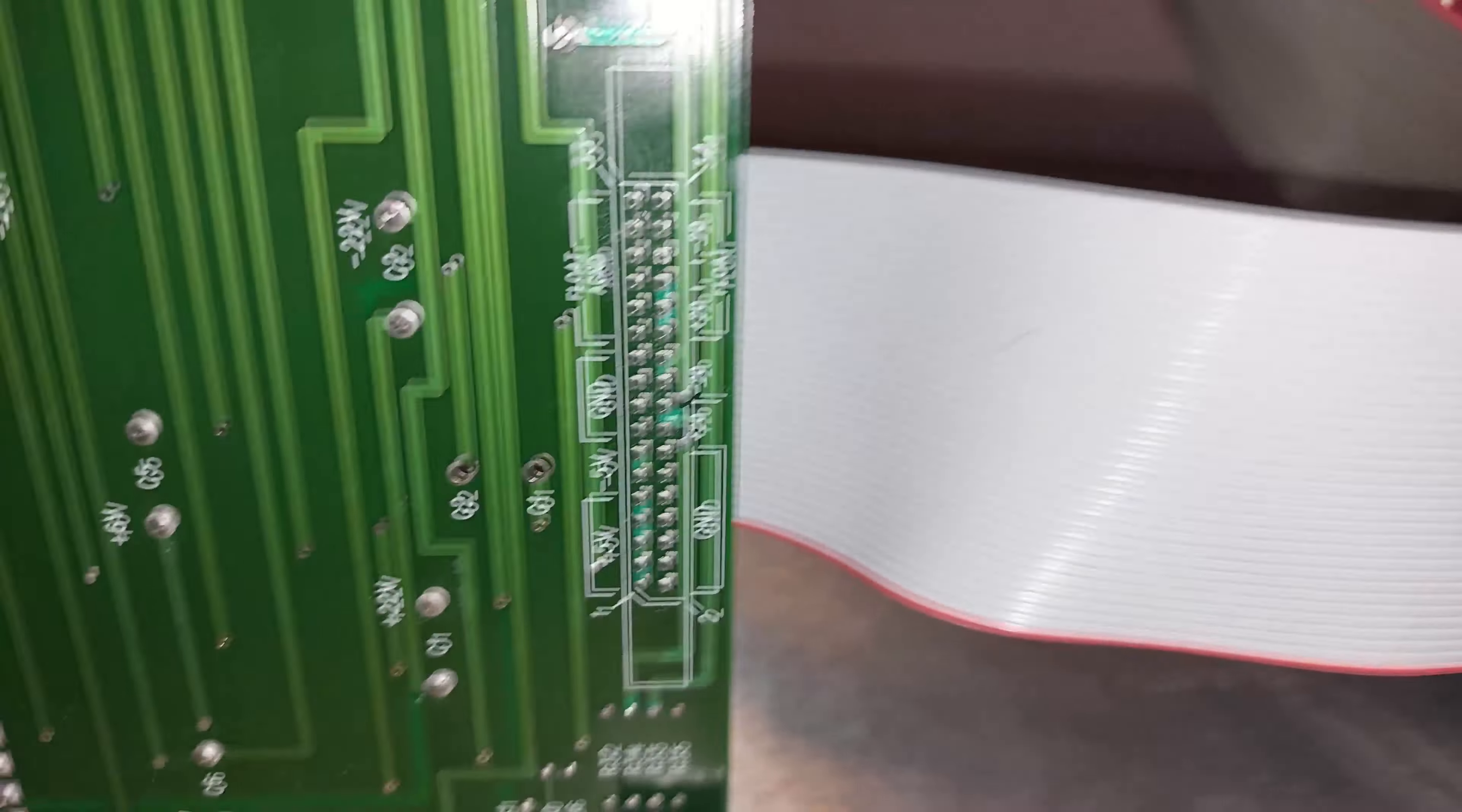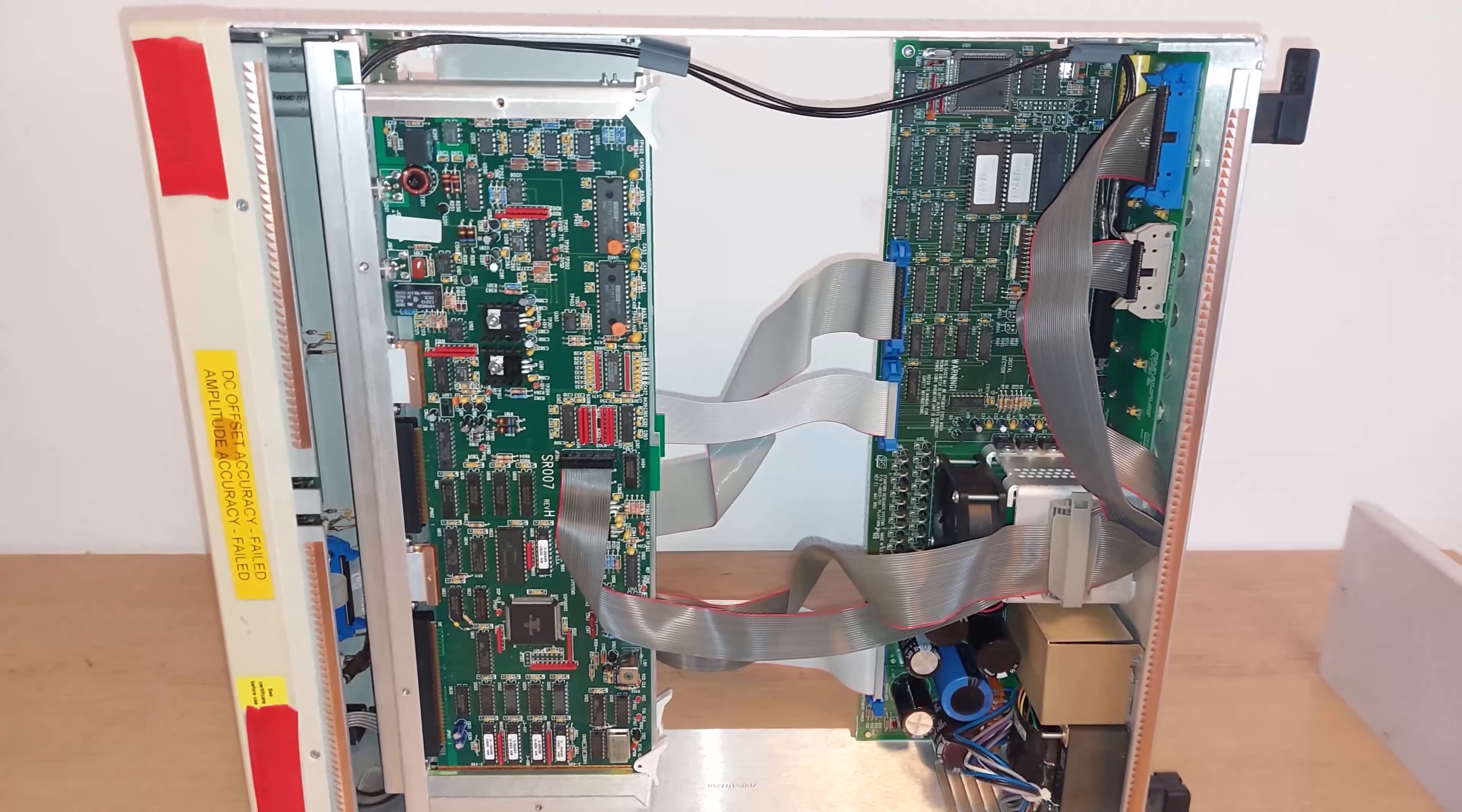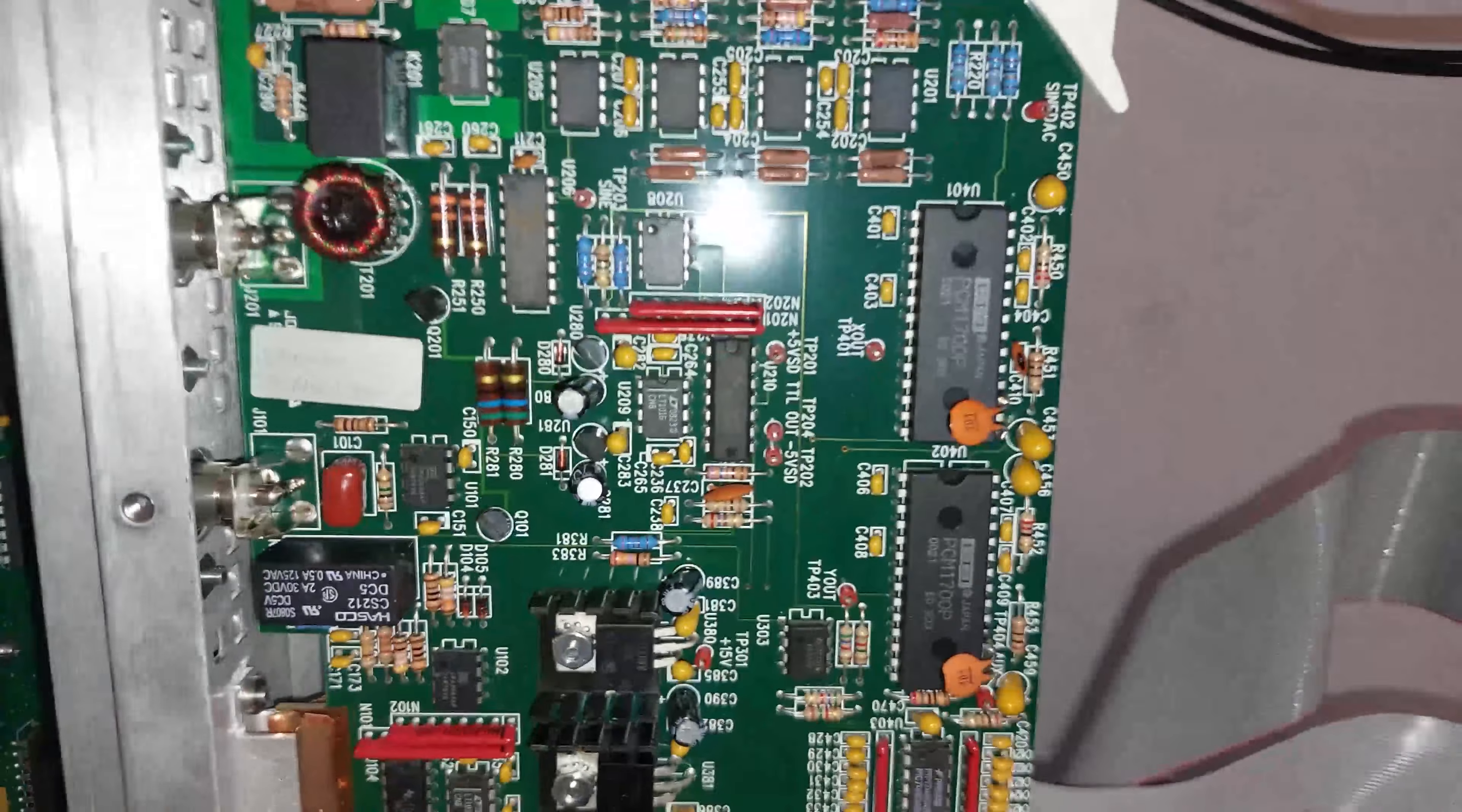The back of the main board is pretty reasonably standard, looks a bit auto-routed, and there's test points for a lot of the power lines. This ribbon cable basically transfers all of the voltage rails from the power supply board to the front two boards.